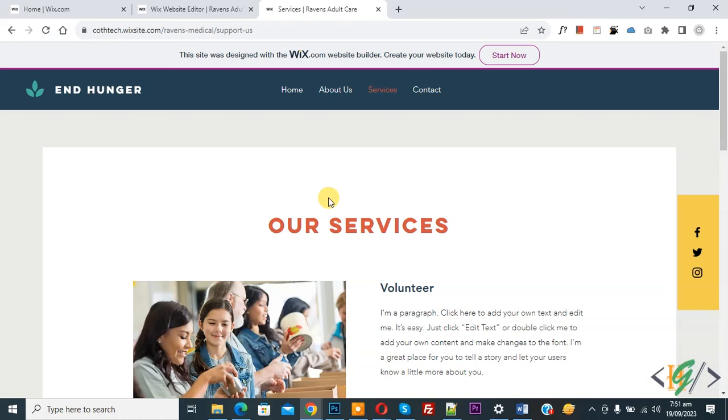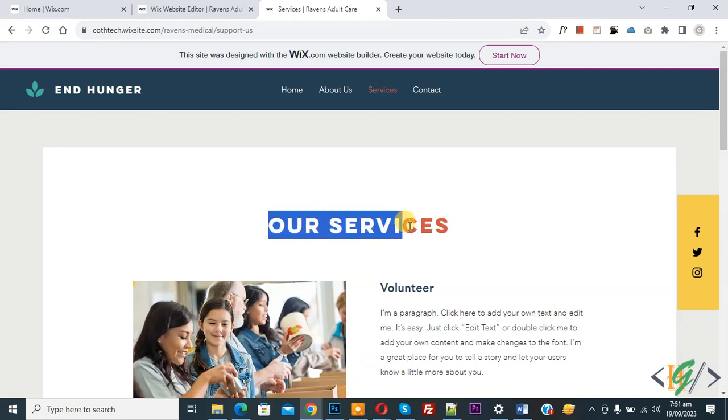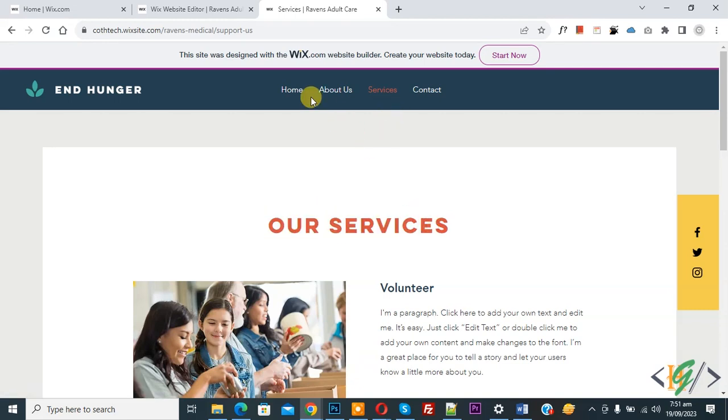So this is our page name — Our Services. Now you see the menu, but on the URL you see 'support us'. So we are going to change it.